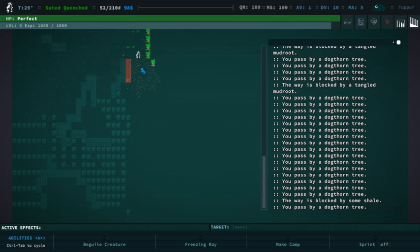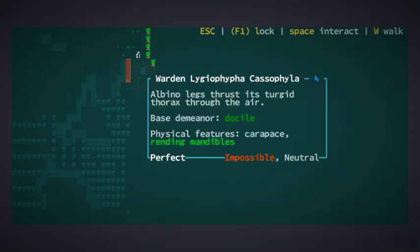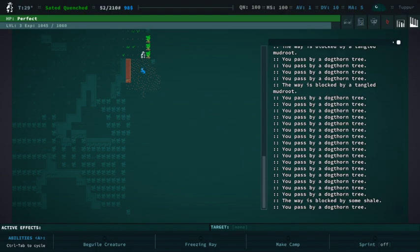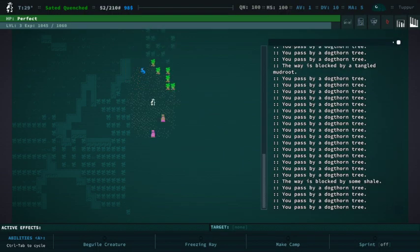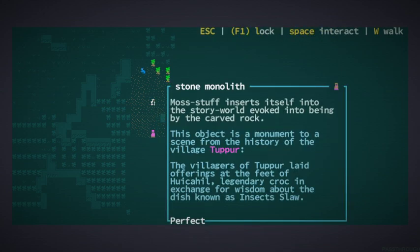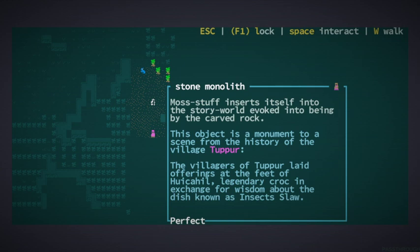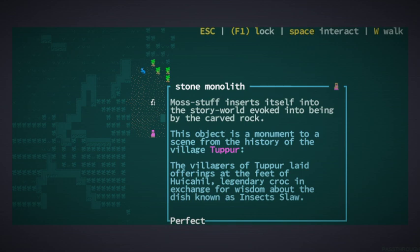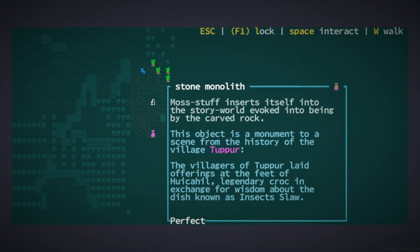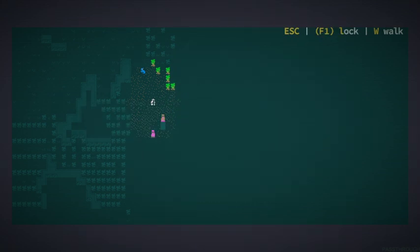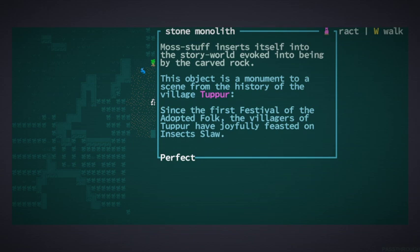Oh, hello. Oh, are you a warden? Okay. Warden Lugosi. It's a salt hopper. Well, what's this? It's a stone monolith. The moss stuff inserts itself into the story world evoked into being by the carved rock. This object is a monument to the city from the history of the village of Tupper. See, part of the reason why I started this series is trying to get my speaking ability to be better. So I'm going to be trying to do my best to enunciate things properly and say these things clearly. The villagers of Tupper laid offerings at the feet of Hui Kahil, the legendary croc, in exchange for wisdom about the dish known as Insect Slaw. Interesting.